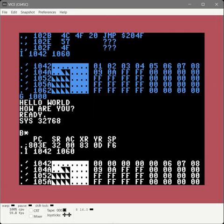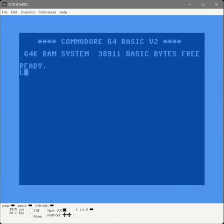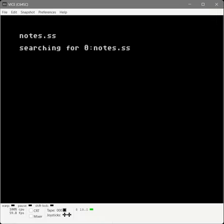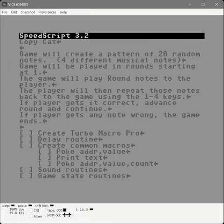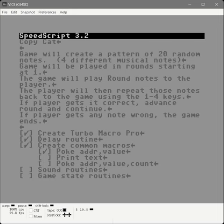Now we're done writing our macros. Let's go update our project plan. We've created our custom version of Turbo Macro Pro, a delay routine, and our common macros. We've created poke, print text, and set-mem. Next we're going to write sound routines.